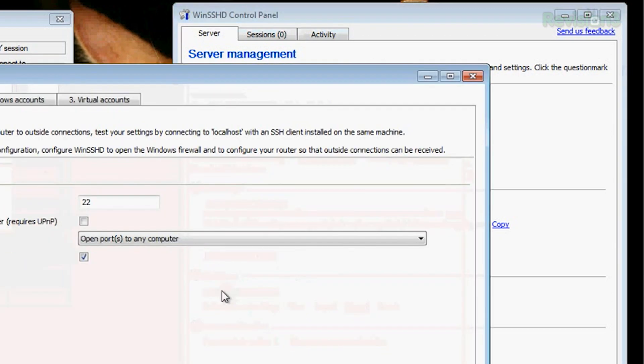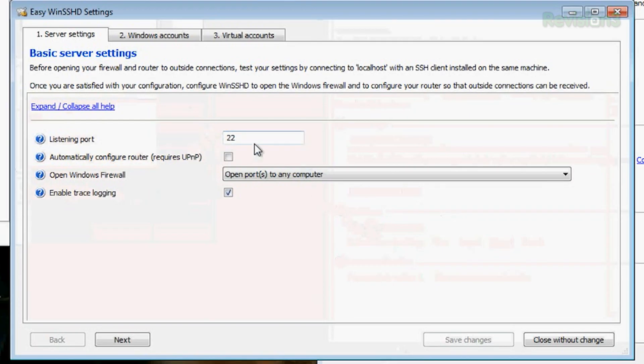And then open easy settings — it does make it seriously easy. Listening port 22, that's the normal port that you always get on. Automatically configure router requires UPnP — don't do that. All of these routers have UPnP enabled by default that allows anything without authentication to change network settings like port forwards. Turn that off on your router right now if you haven't.